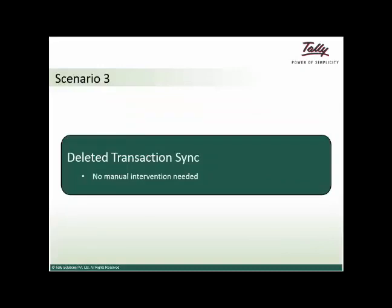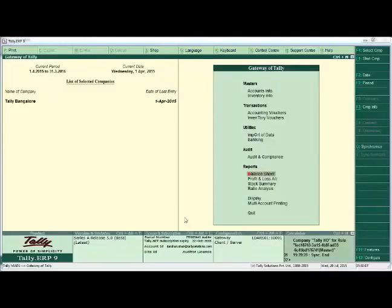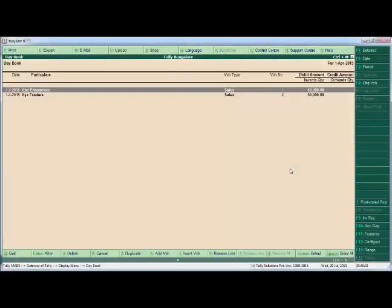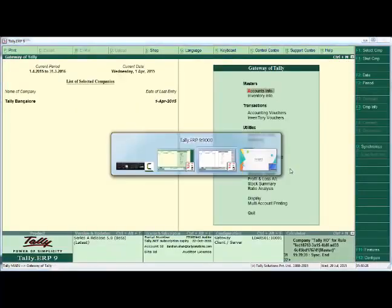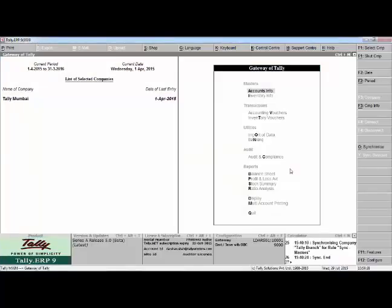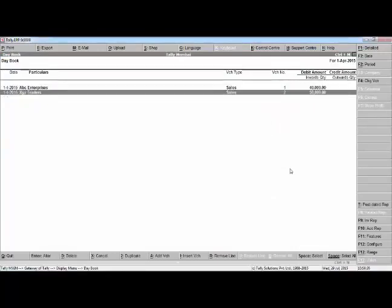We turn our attention to deleted transaction synchronization. With Release 5.0, deleted vouchers can be synchronized just as cancelled transactions are synced. If a voucher is deleted at the branch offices, the corresponding effect will automatically be reflected in the central system. The synchronization rule will not break, and branch offices will not be required to create a new rule. Let us see this in action. We take the first scenario where we had passed two sales transactions — this is the head office, Tally Bangalore — and we also had the same two transactions in the branch, Tally Mumbai.